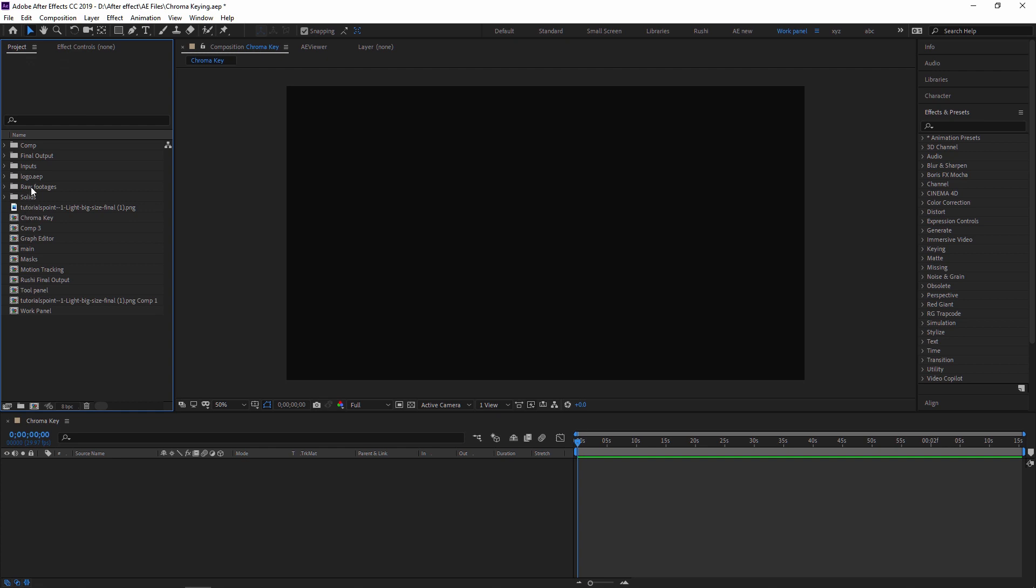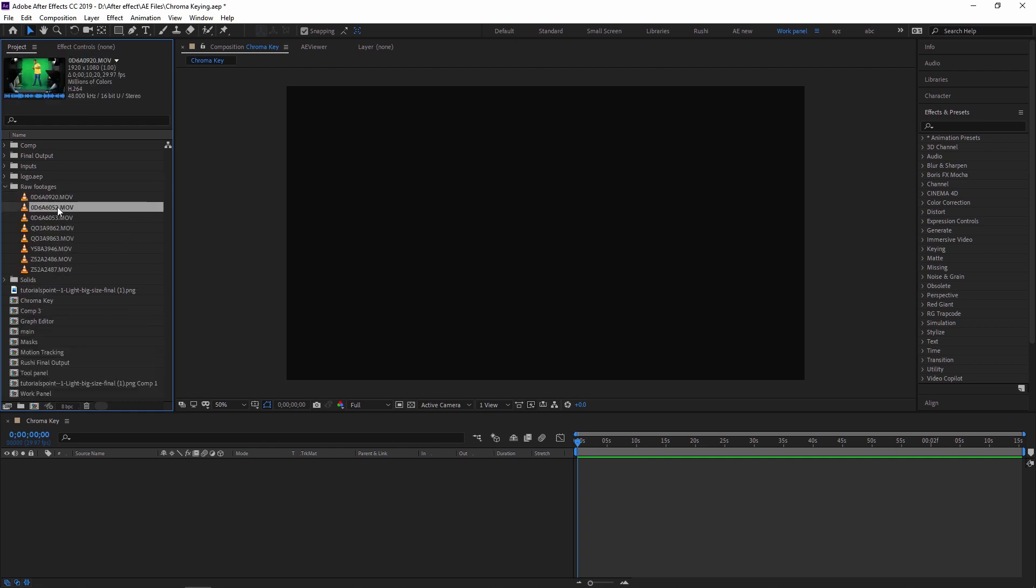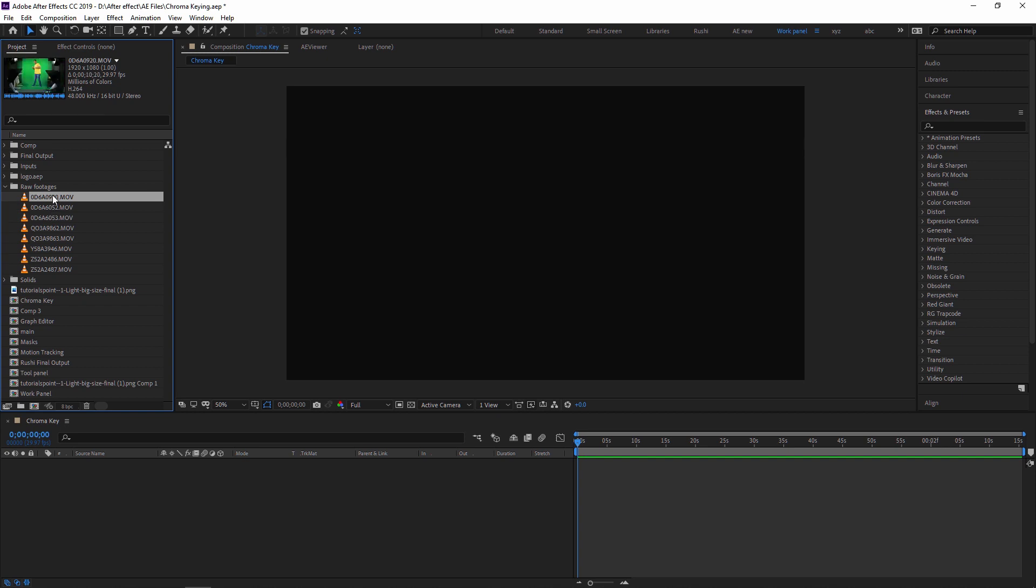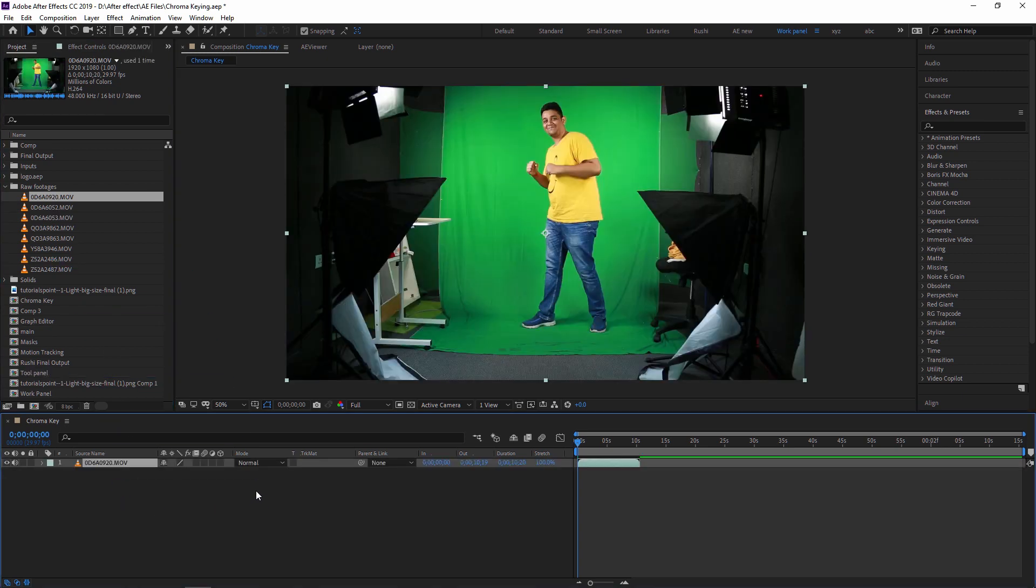Next, I'm importing my green screen footage which is in raw footages. Here I have several green screen footages. I'm taking this one, just drag and drop to the timeline panel.